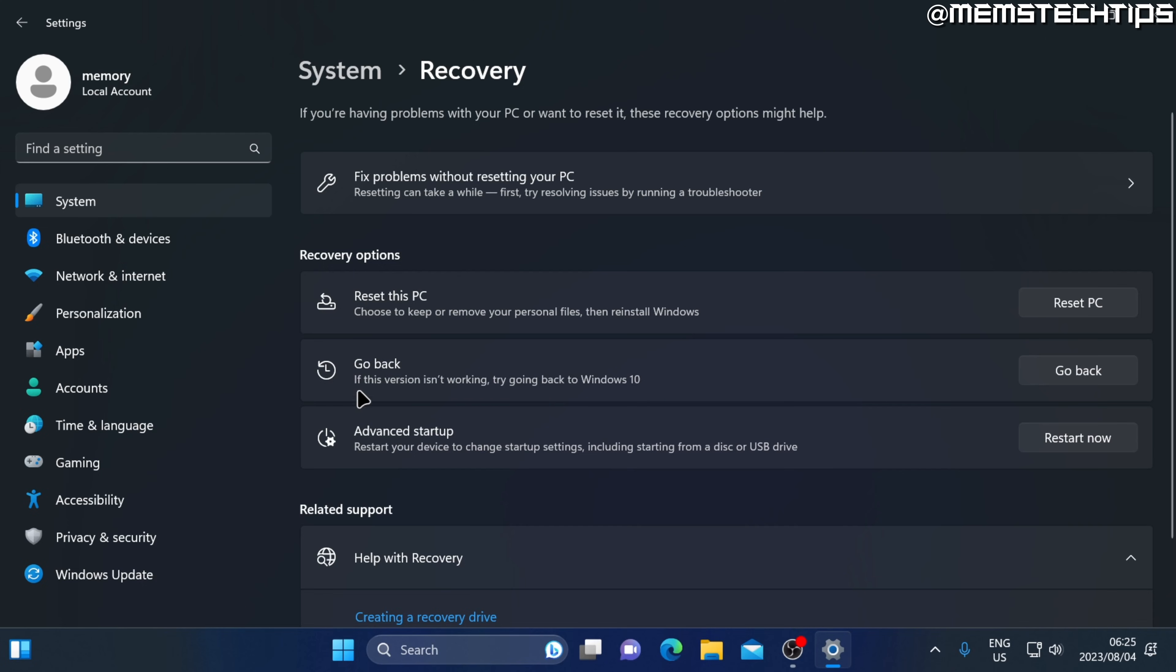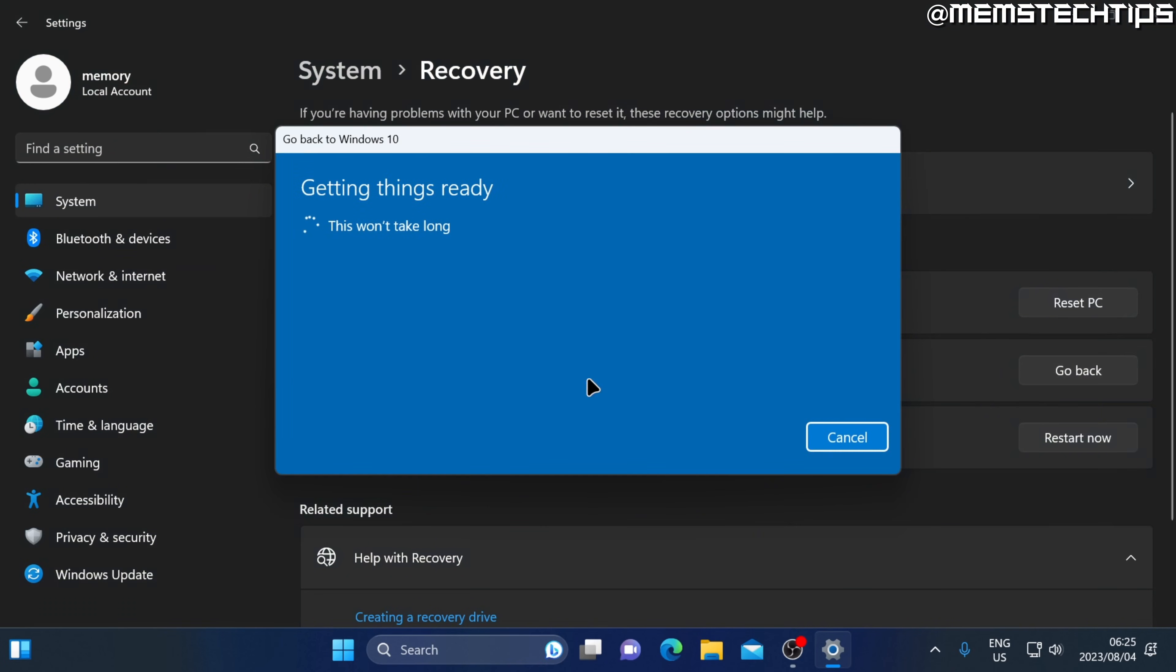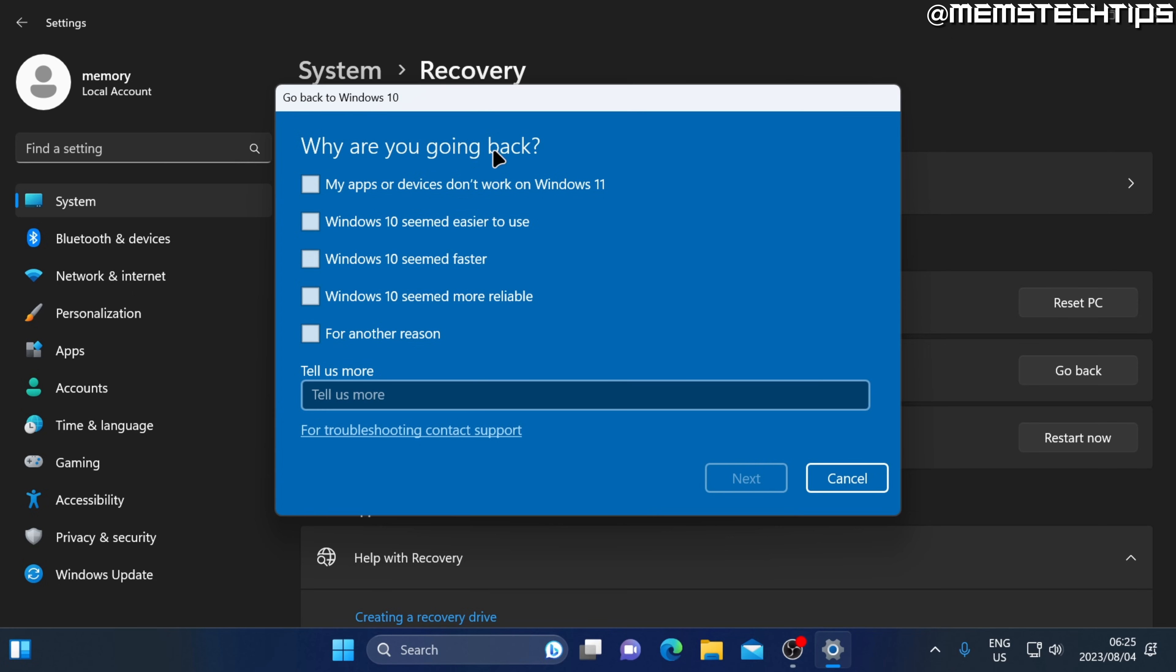To go back to Windows 10 using this option, go ahead and click on go back. You'll be prompted to give a reason why you're going back to Windows 10. You can choose any one of these options. I'm just going to choose for another reason and then click on next.